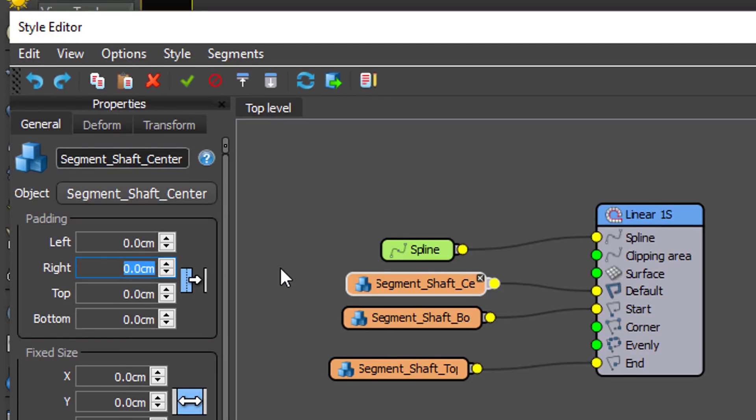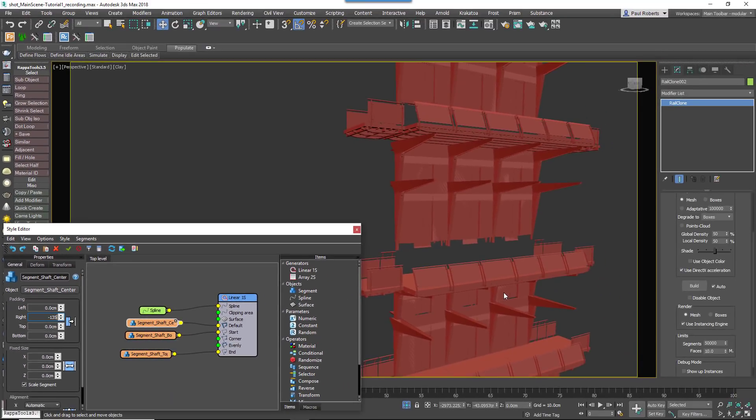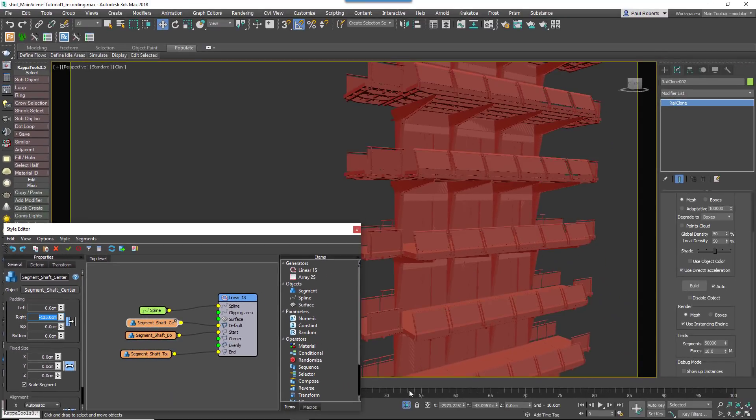Reduce the right padding value for the segments in the default and the start inputs until the elevator doors align with the floor below correctly. And that's the elevator finished.